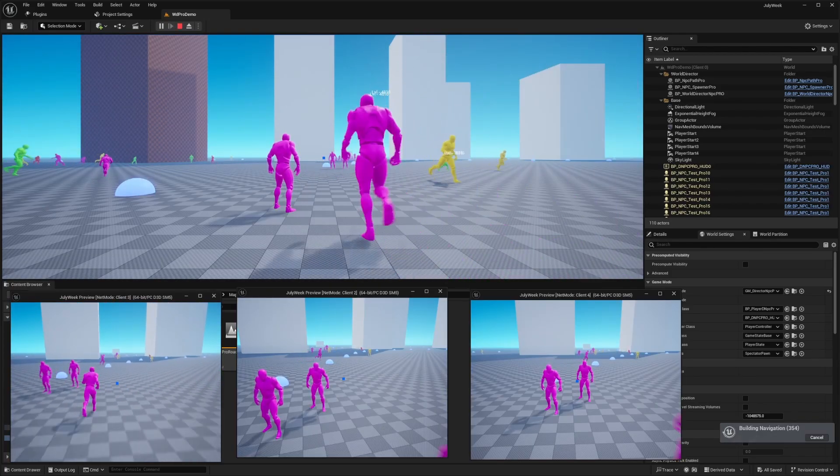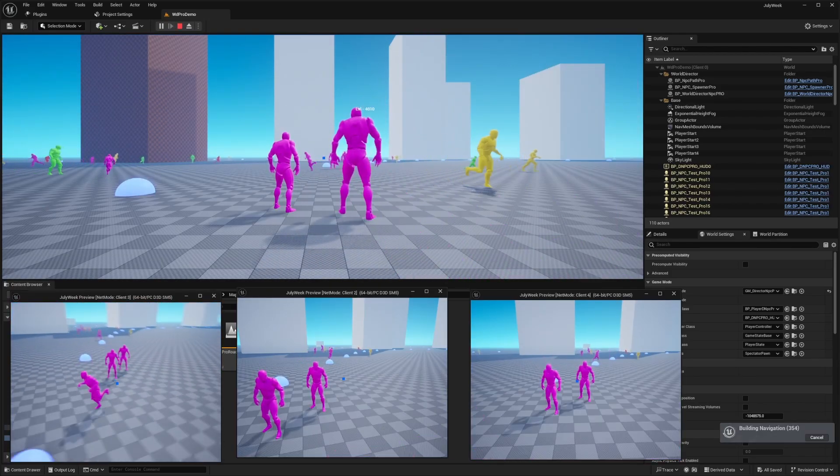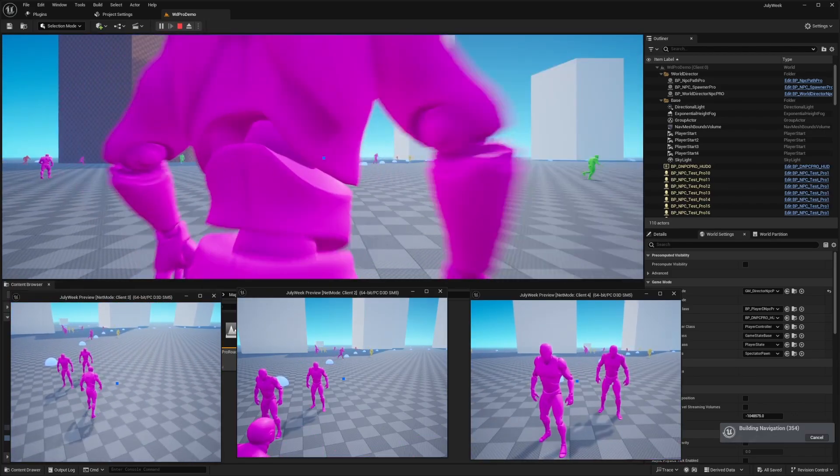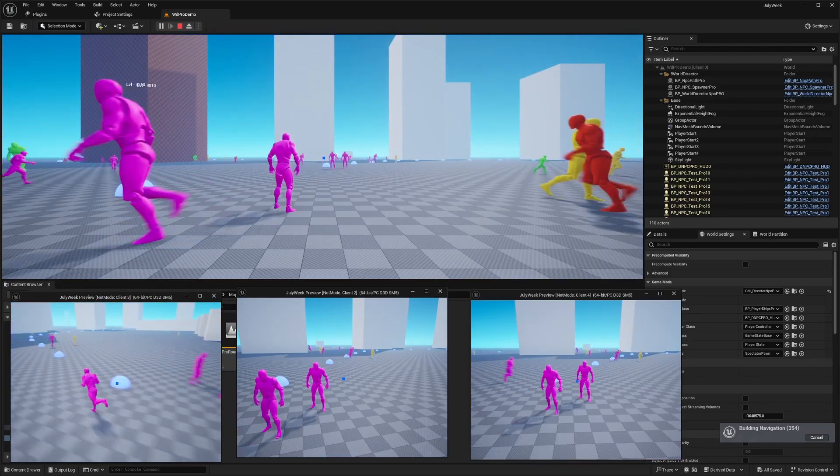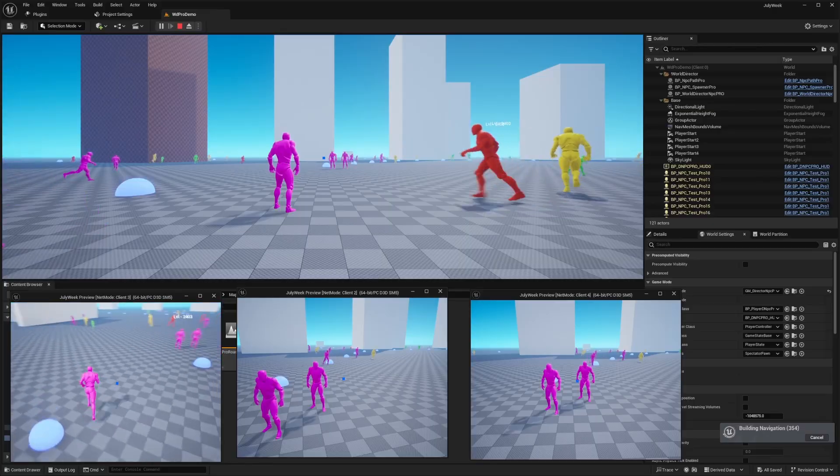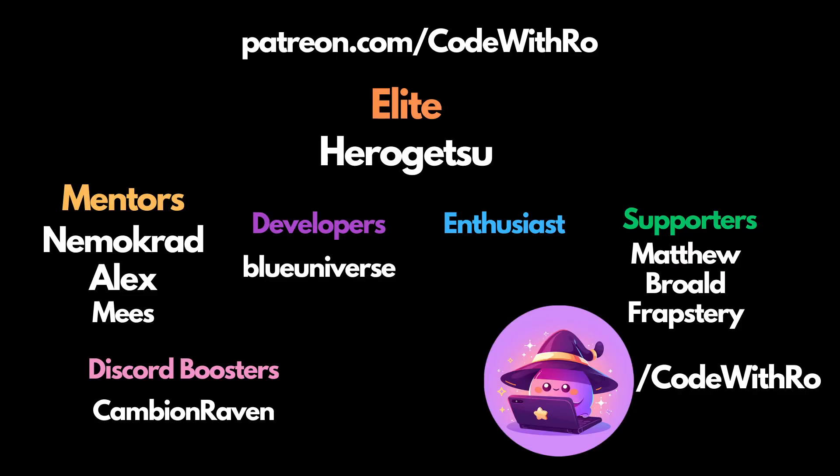And that essentially covers my July free of the week. Thanks for watching. Code to throw. Like, subscribe. Comment below what you want to see next. And I'll see you in the next video. Thanks for watching.